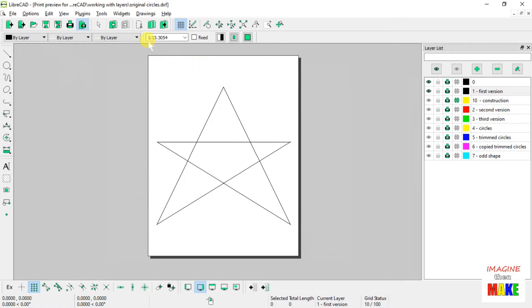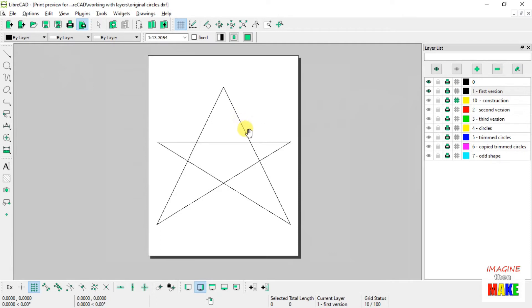LibreCAD went ahead and calculated the scale so that the one star would fit on one piece of letter-sized paper, and you can see the line thickness that the star is being drawn with.